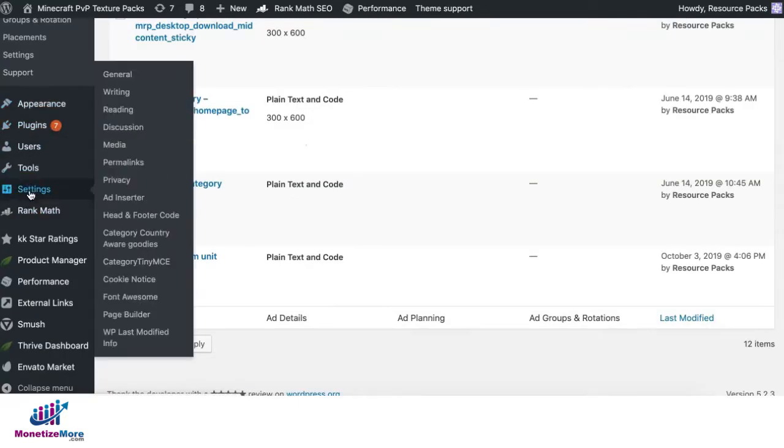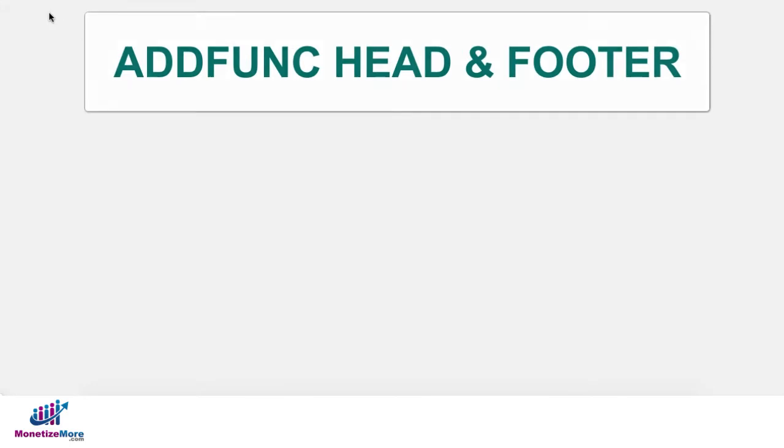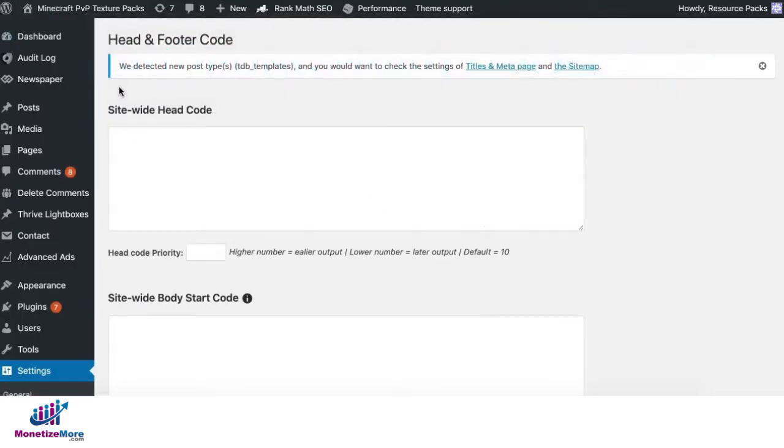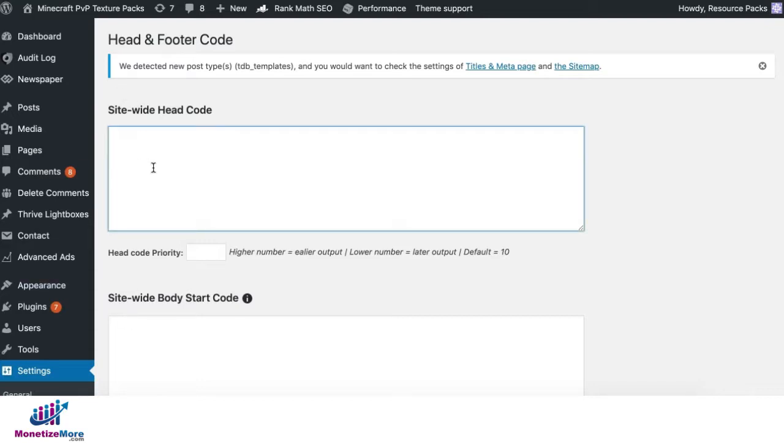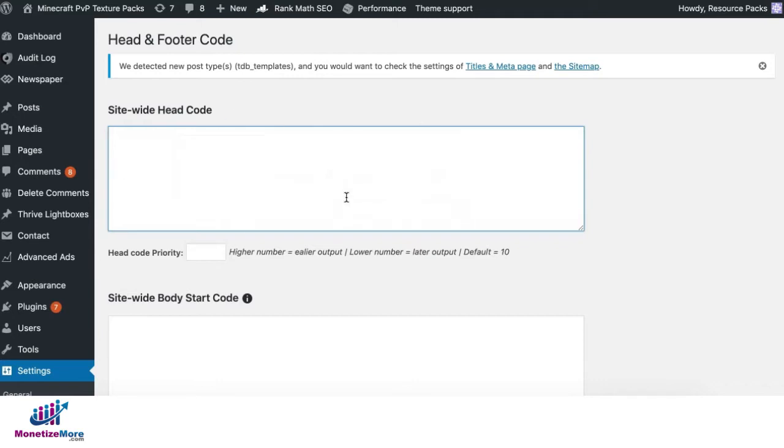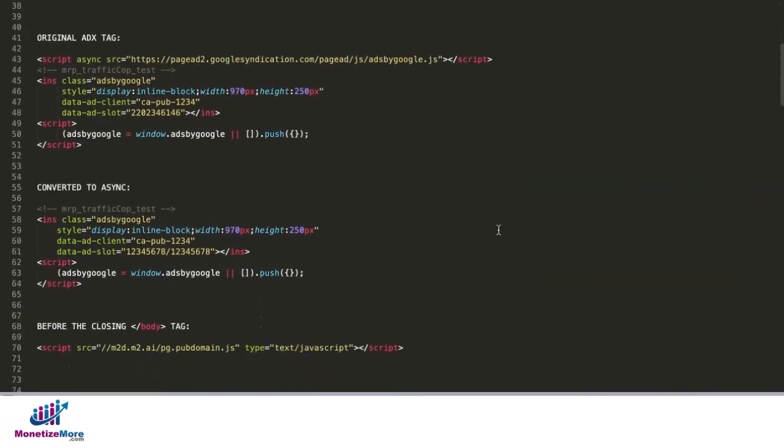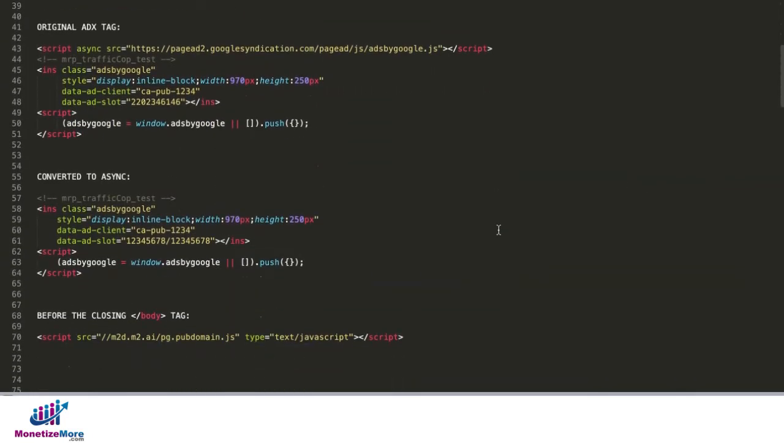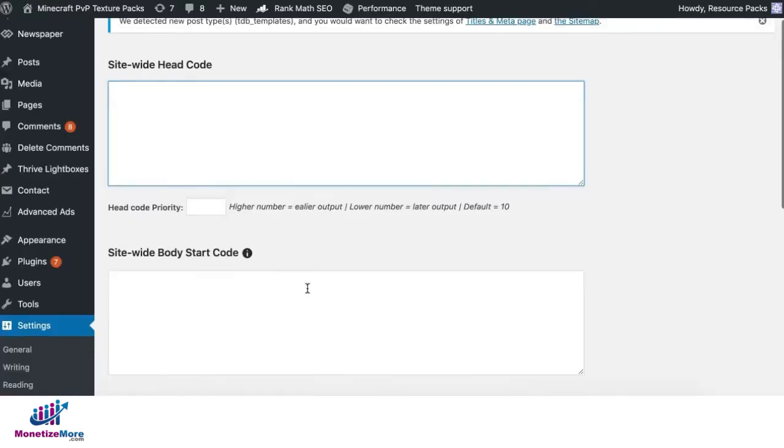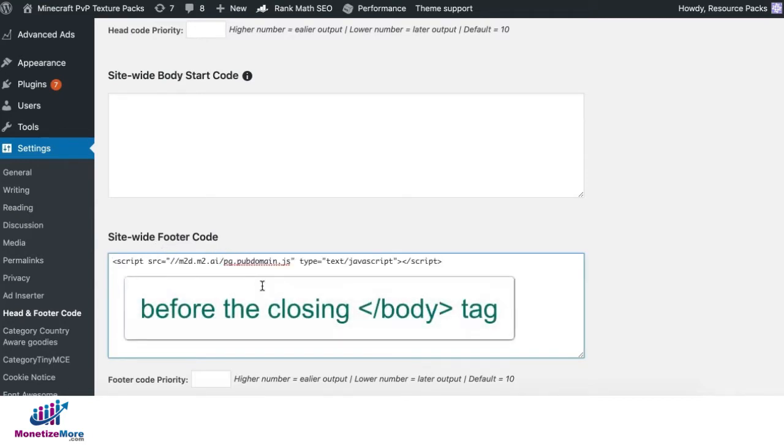Next, let's go ahead and go to Settings, Head and Footer Code. If you don't want to use any of those two plugins that we discussed previously, like Ad Inserter or Advanced Ads to deploy your header tag, you can also use this one. You can deploy your head code in here. And for the script, especially for hardcoded ad exchange or AdSense, wherein you have to deploy a script before the closing body tag, you can deploy that in here as well, in site-wide footer code.